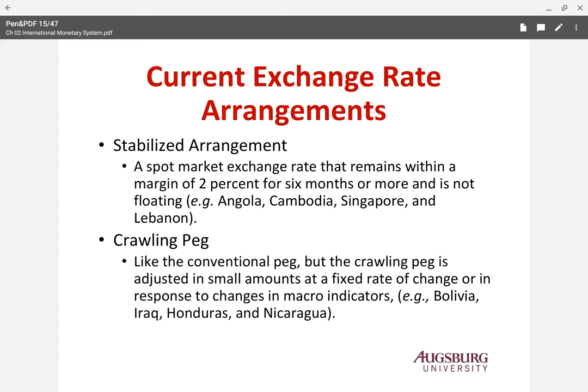The next category is the crawling peg. Like the conventional peg, the crawling peg adjusts by a small amount at a fixed rate of change, or in response to changing macroeconomic indicators. Bolivia, Iraq, Honduras, and Nicaragua are countries that use a crawling peg. It is also essentially a fixed exchange rate system, typically based on the US dollar, and very similar to the conventional peg.